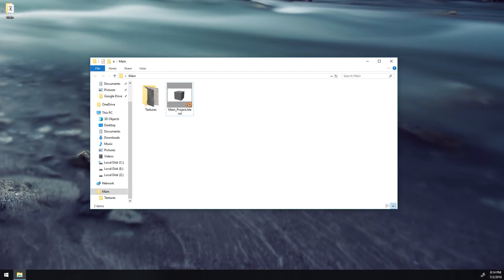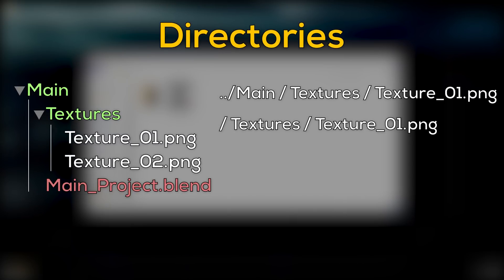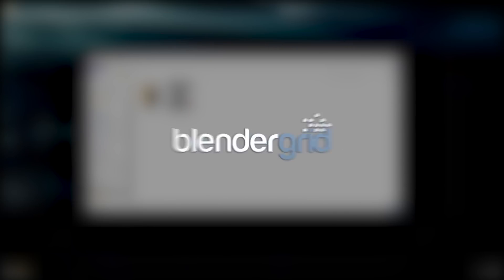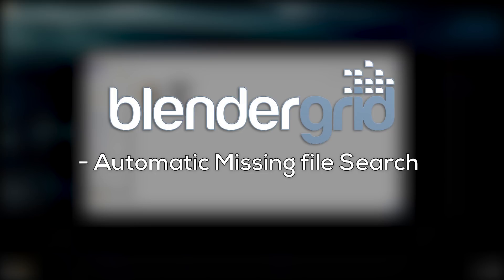Every render farm will be different, but there are always going to be some common mistakes we can avoid. One common pitfall is not organizing files correctly before uploading. If uploading a zip file, it's important that directories included in the file paths will exist when extracted. If we zip the contents of the folder instead of the folder itself, then the top file path will not work, because the main folder does not actually exist when the file is extracted. The bottom file path, on the other hand, is directly relative to the path from the blend file, so it'll work just fine. Good news is, if you're using BlenderGrid, they will automatically search for missing image files in all provided directories, meaning it will auto-correct for this mistake in a lot of cases.